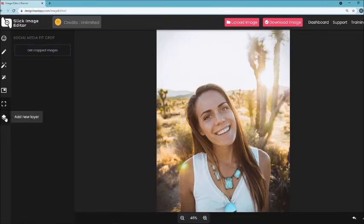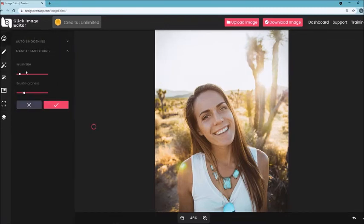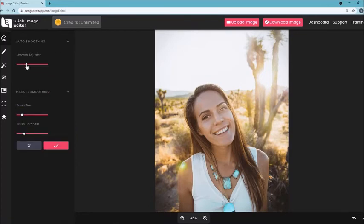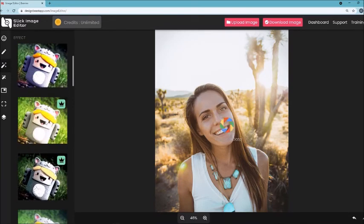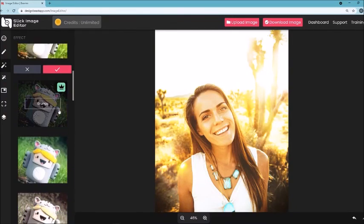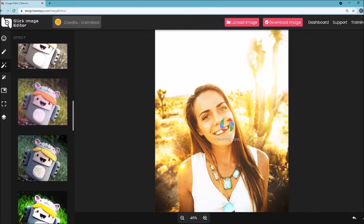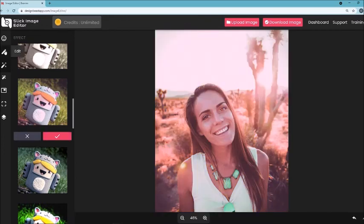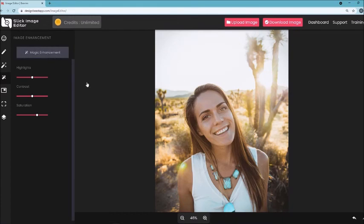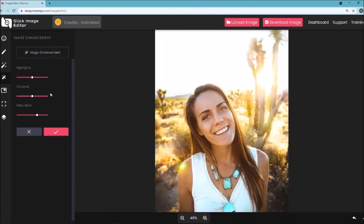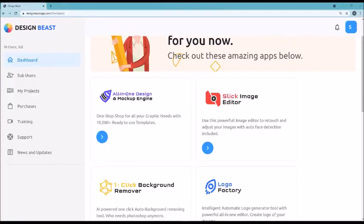There's also automatic smoothing — adjust it and the app automatically smooths out images to look professional. You can add effects like a glowing sun effect to images. Once you like what you see, just download the image and you're ready to go. There are tons of other options too — like magic enhancement, which automatically enhances an image like a professional without you doing anything. That's DesignBeast in a nutshell. Hope you enjoy using it as much as we did building this awesome application. Thank you.